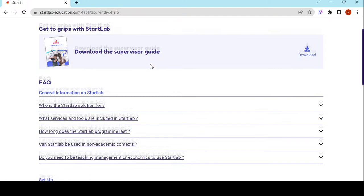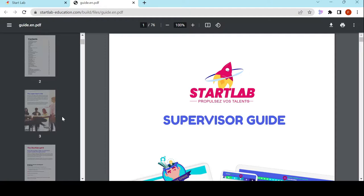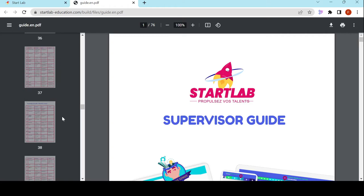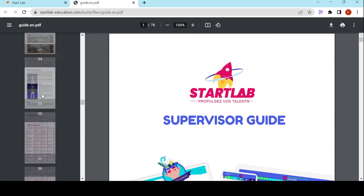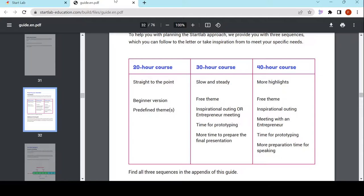I can find the frequently asked questions and might find answers to my questions. But added to that, I can specially download the supervisor guide. The supervisor guide gives me extra information about Startlab and offers a program in three different ways — a 20-hour course, a 30-hour course, or a 40-hour course. From this I can plan, and I'll go back to this aspect later on.